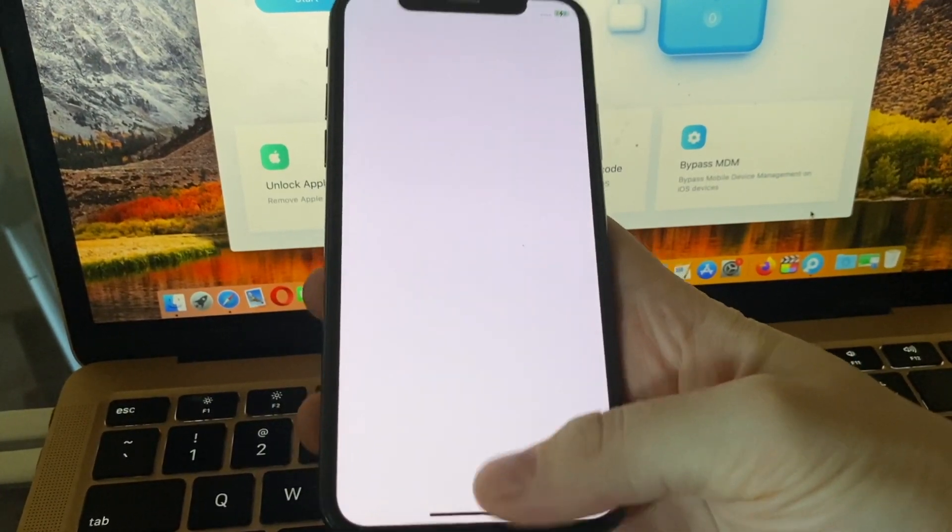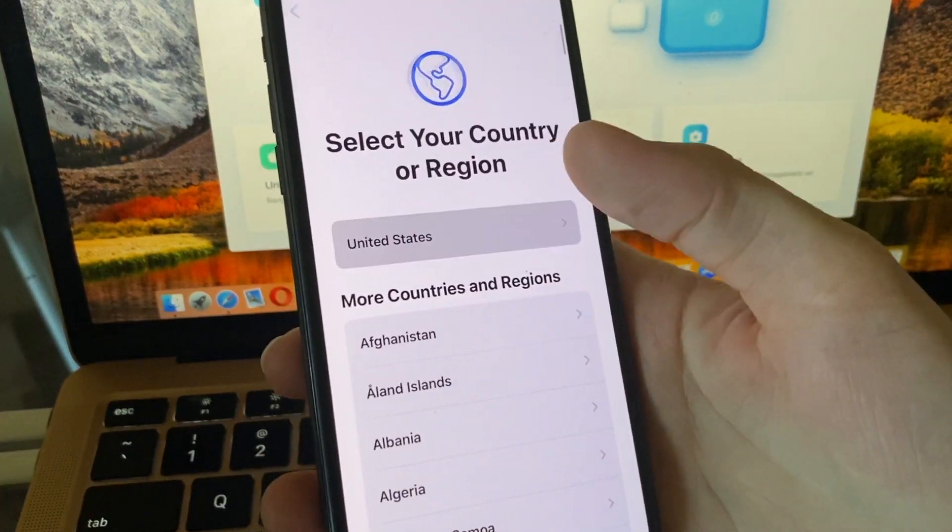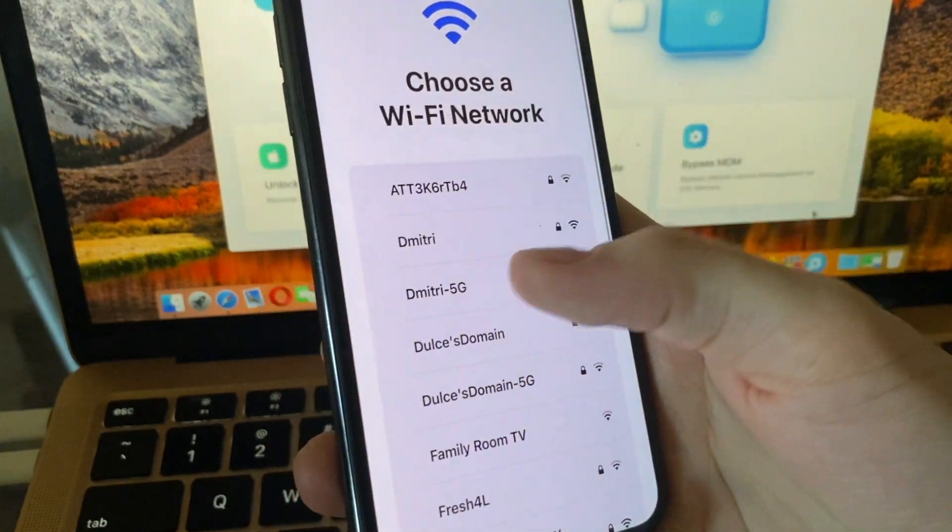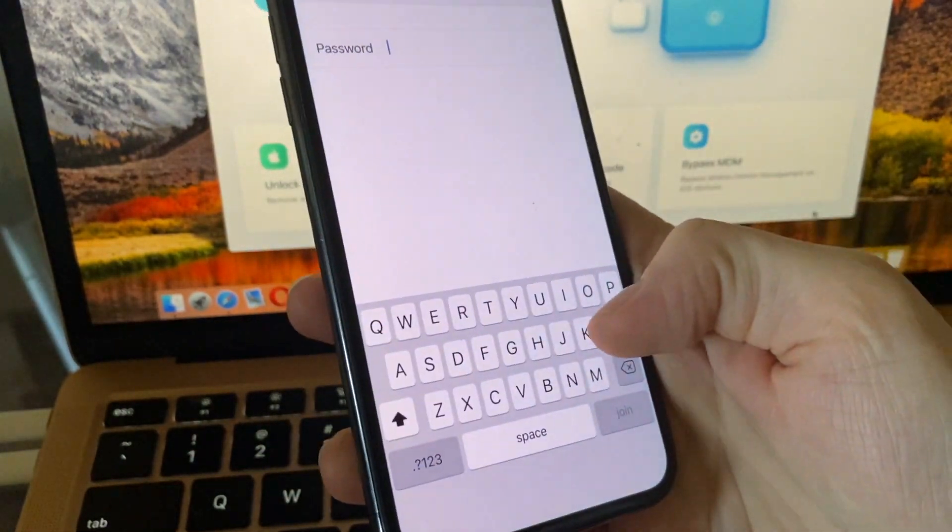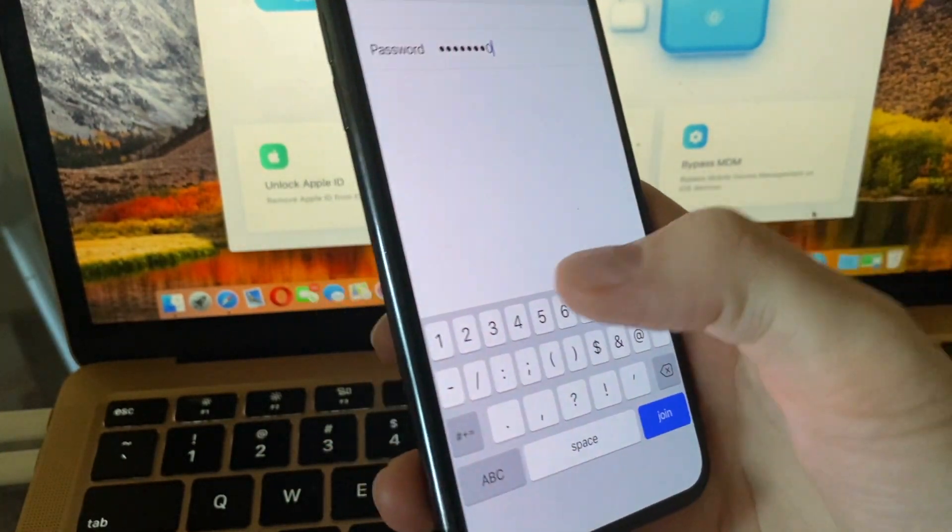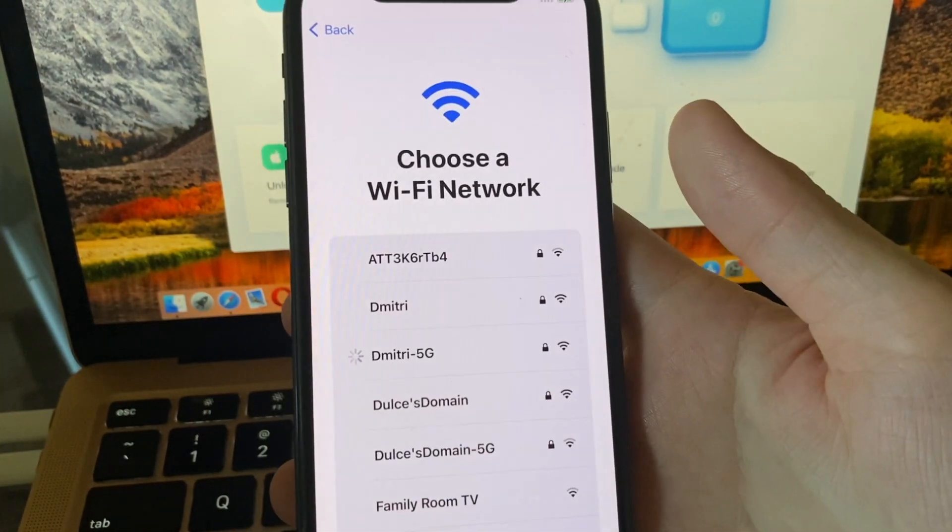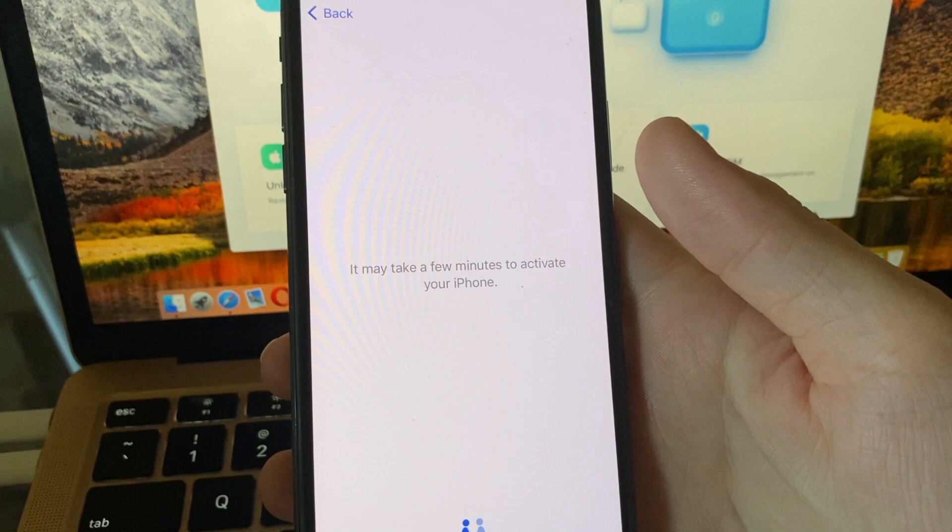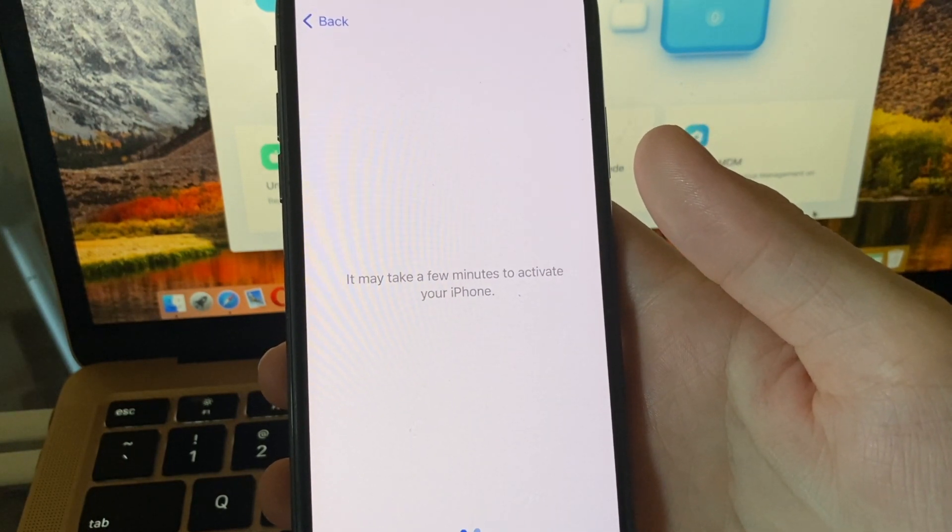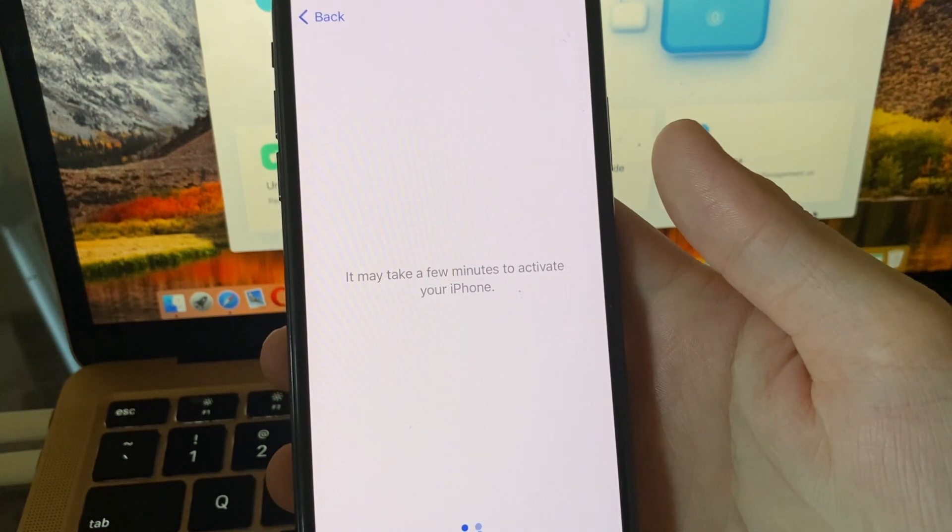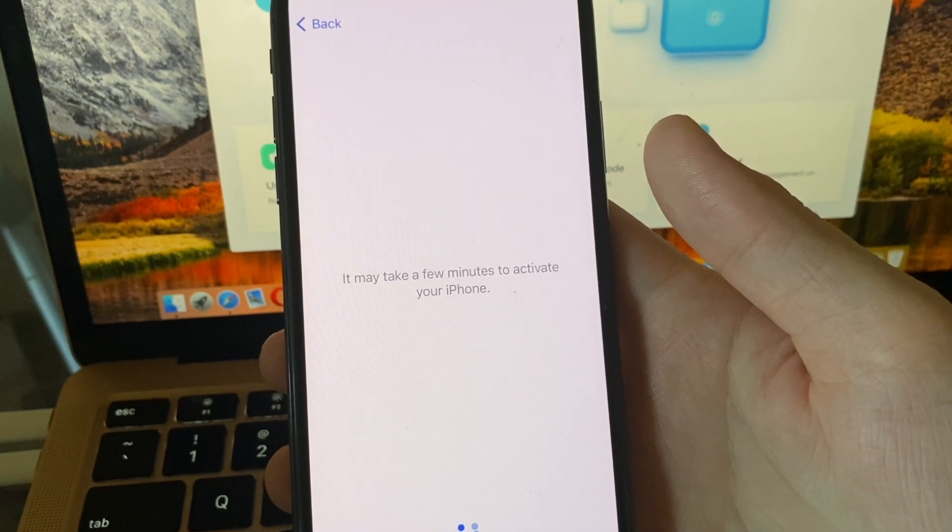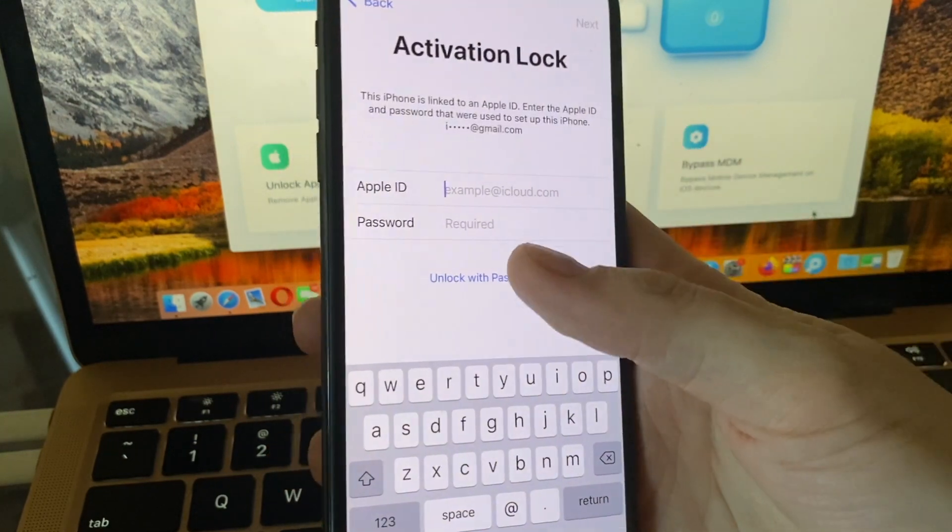We're setting up the country and then connecting to WiFi. Enter your password for WiFi and it's going to activate your phone or another Apple device. After activation, we'll go through all the steps.